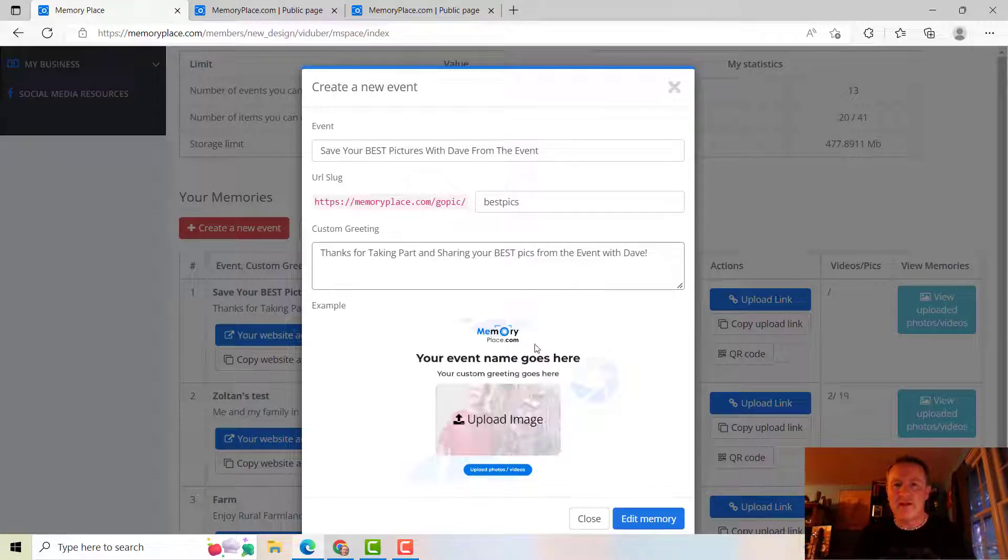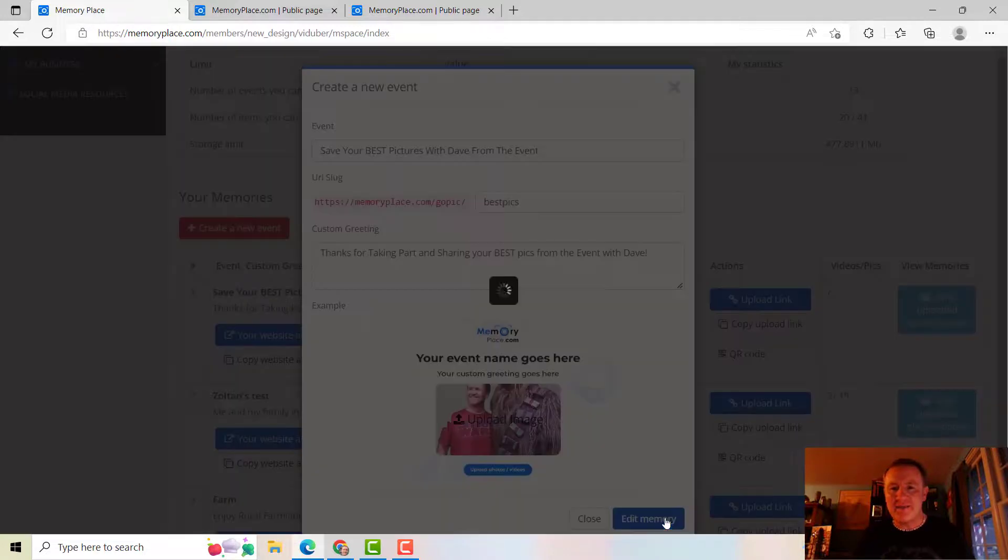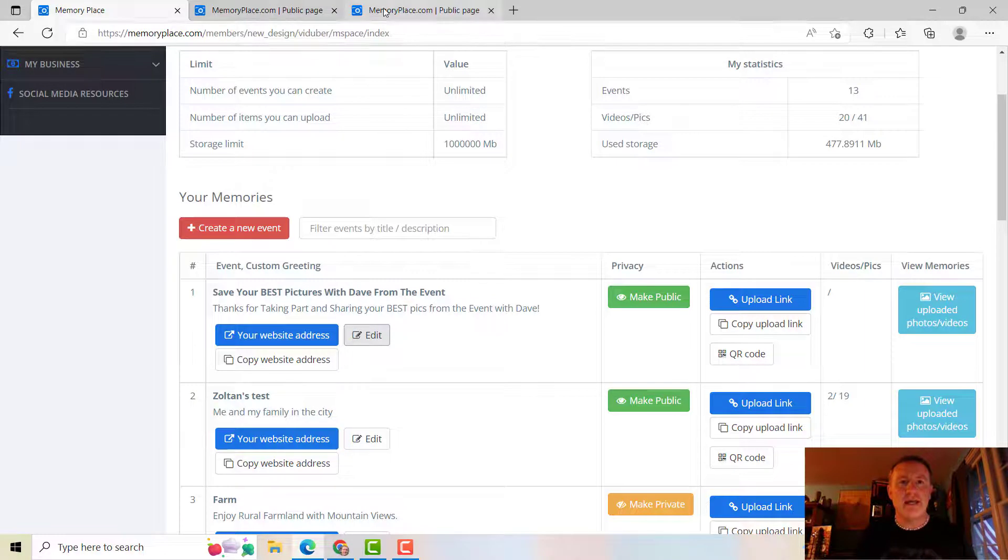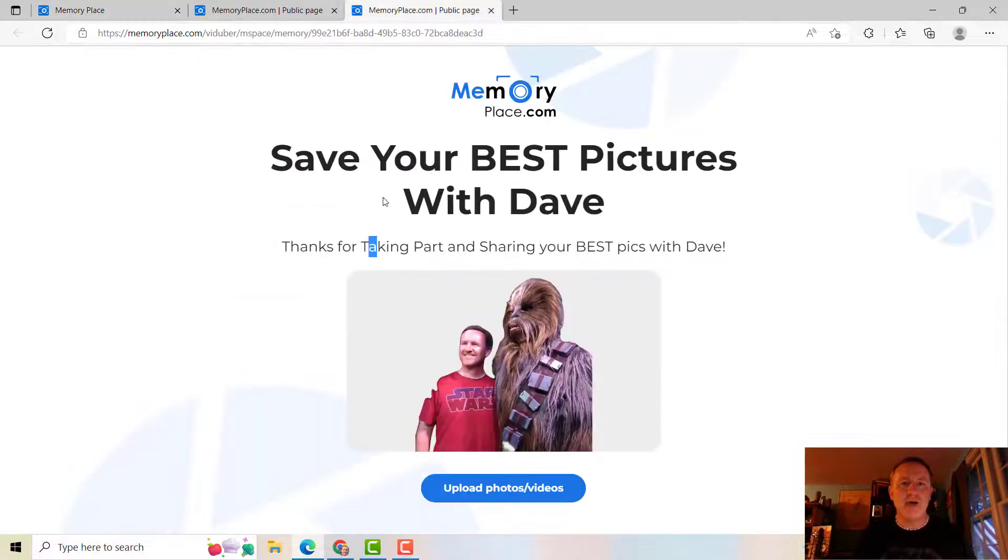So all I'm going to do is click Edit Memory. Notice it said Success and then that disappeared down in the corner. And so if we go back and we look at our picture...